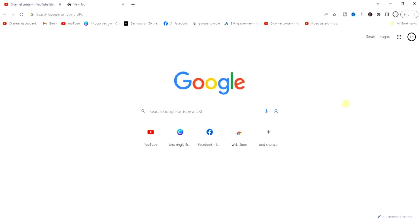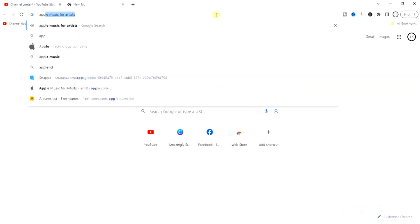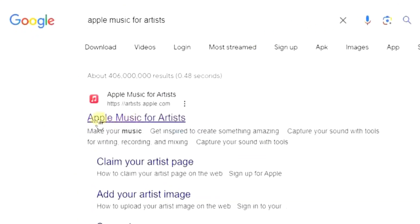All you have to do is head to a browser. You can do this on your PC or on a mobile device like Android or iOS. I have a video on how to do it on mobile, which I'll add at the end screen. But today, let's do this on PC. Go to Apple Music for Artists, and find the first link — artist.apple.com — and tap on it.